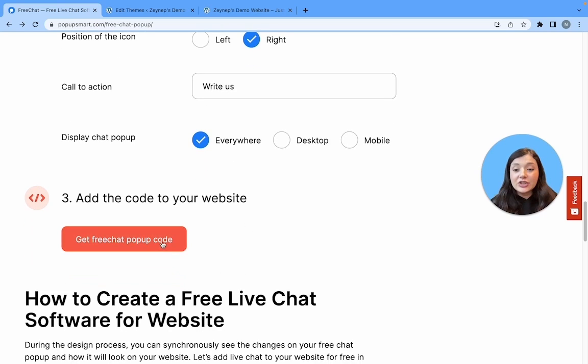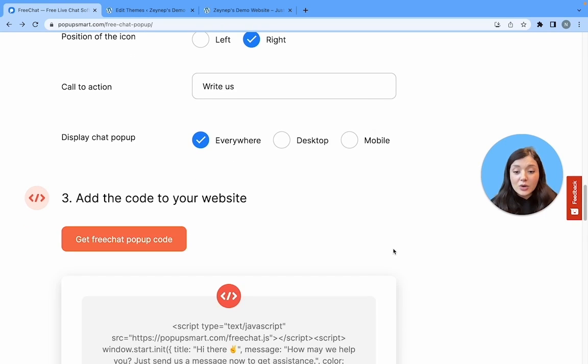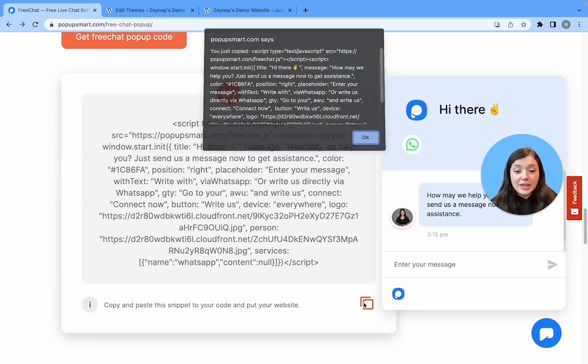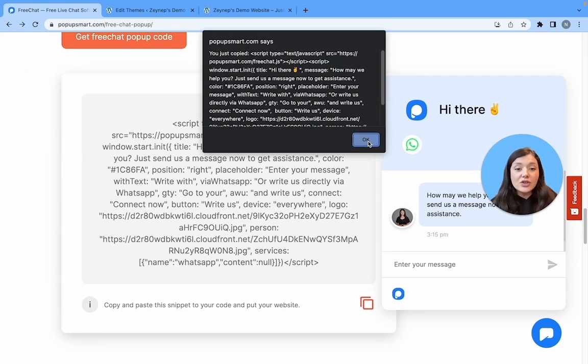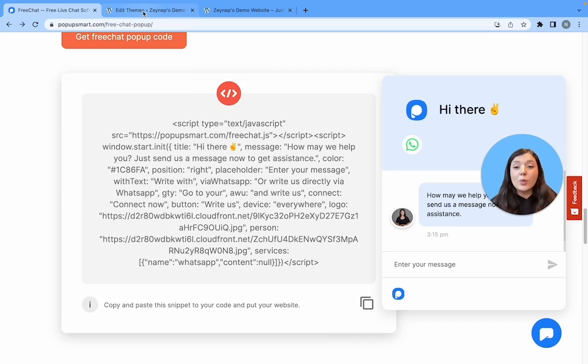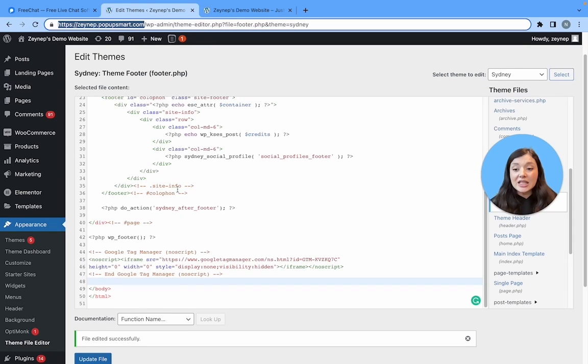After that, you need to get the popup code. You're going to copy it and go to your WordPress dashboard.